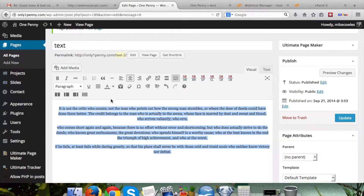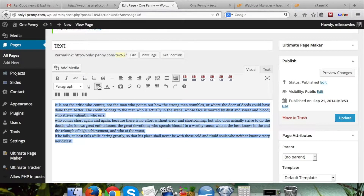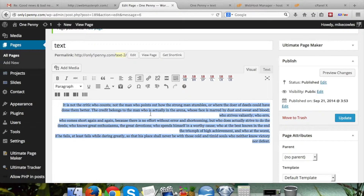There's also one that's kind of hidden over here and that's justify. That just makes sure everything stretches all the way to the left and all the way to the right.